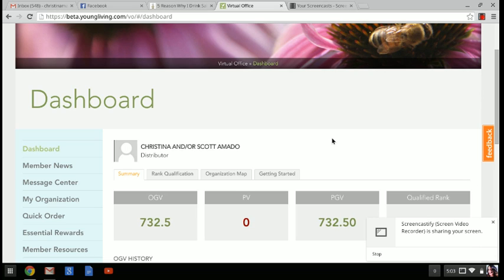I'm going to show you how to track your packages on Young Living's website. Now this is something that most of you already know how to do, but for those of you that don't know, it's a neat feature. So you can see when to expect your delivery, which is always fun to watch it on its way.